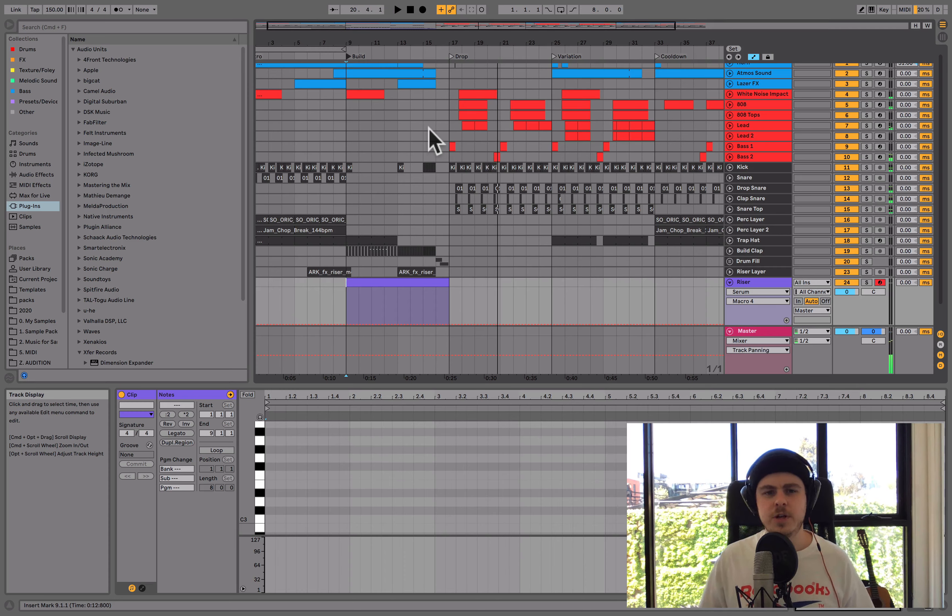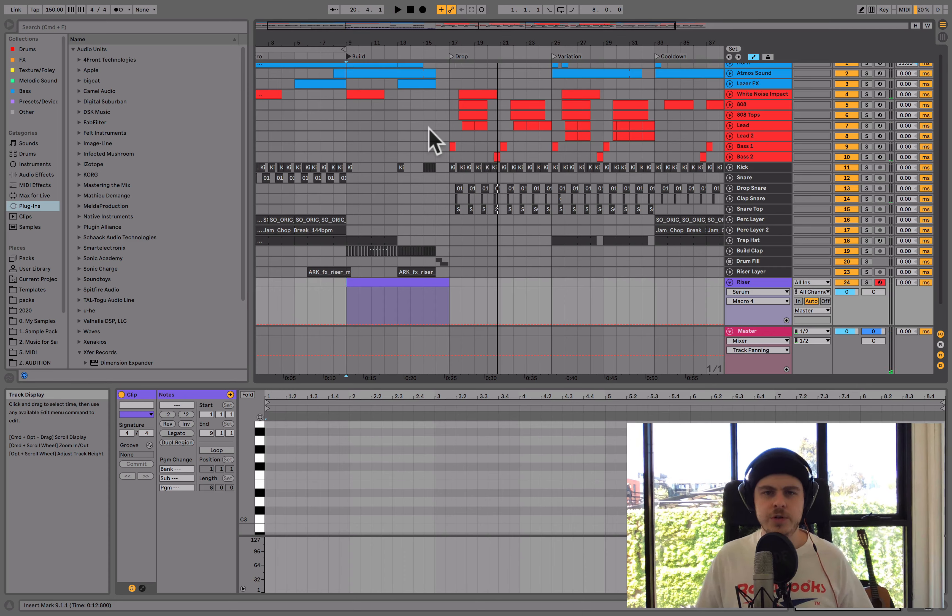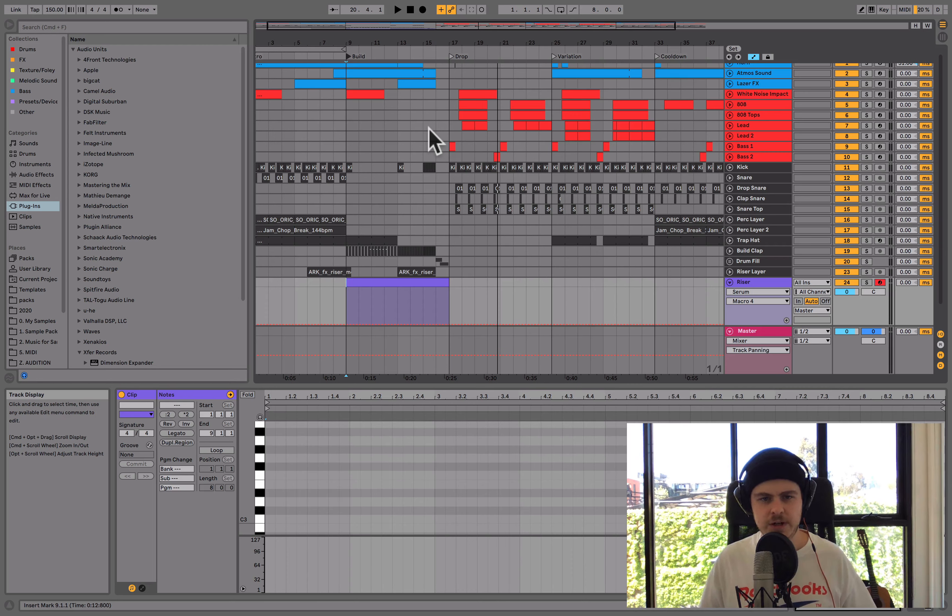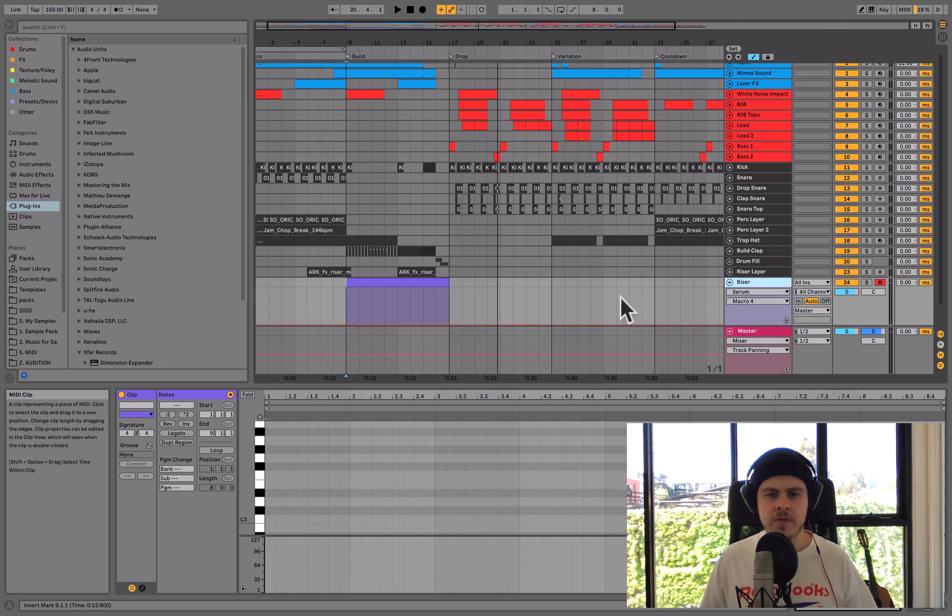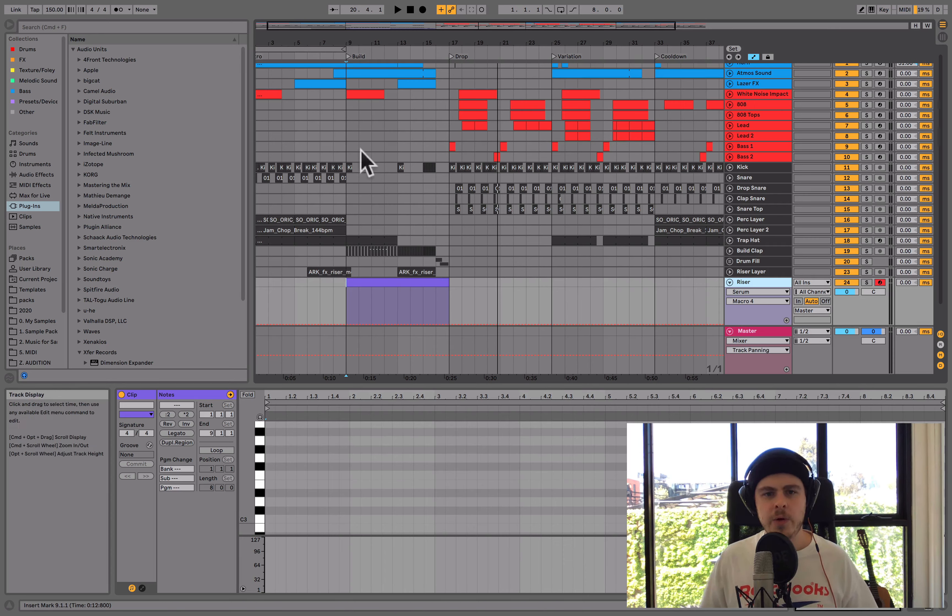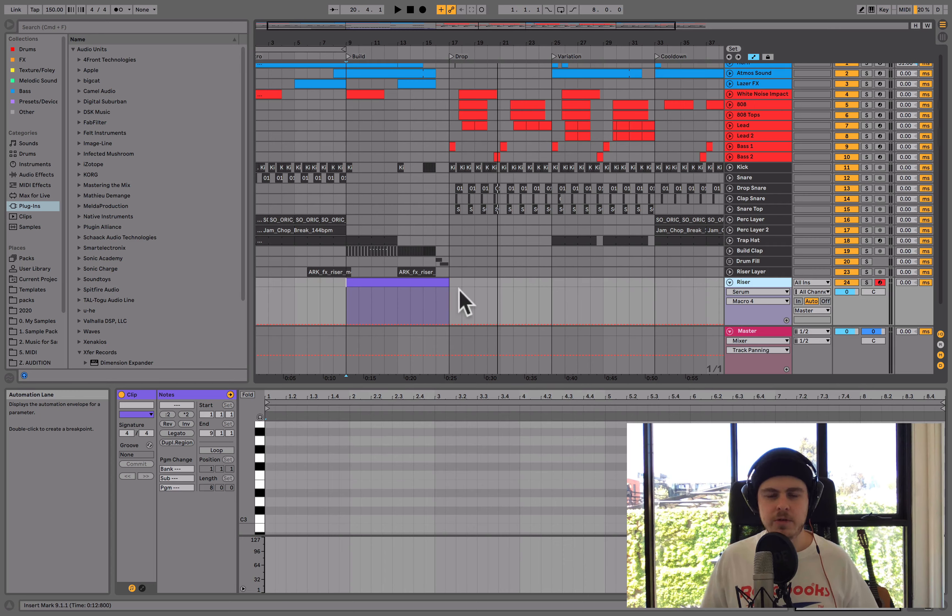So it sounds pretty cool already, but what I thought this could use is an extra little riser type effect, right? So I've added this extra little purple layer in here. I've just loaded up a serum patch and we want this MIDI clip here to be where the riser is.